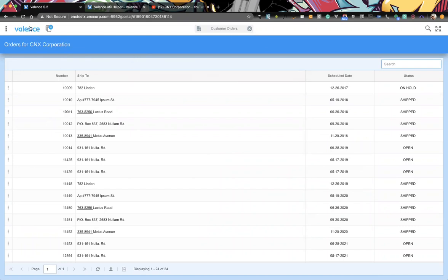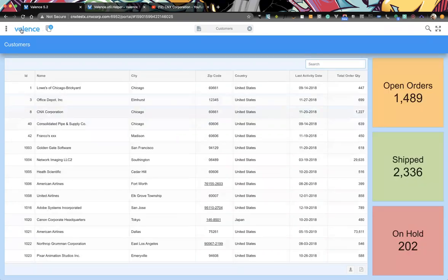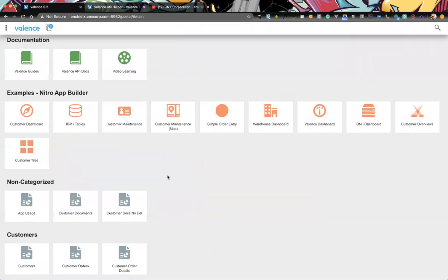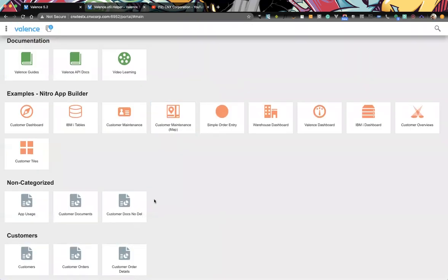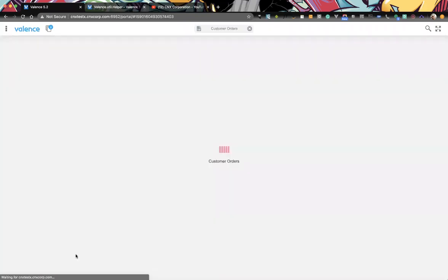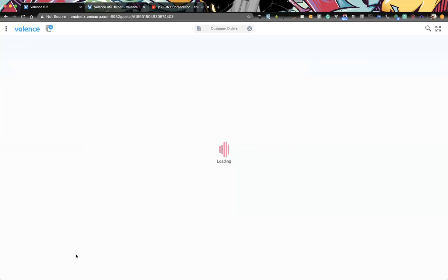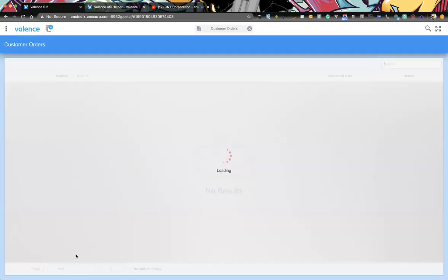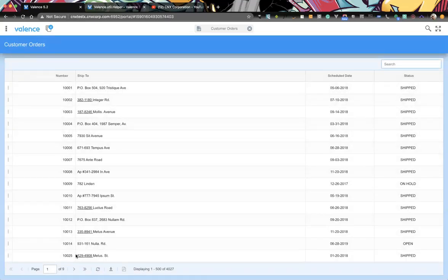Now let's point out: if I close Customer Orders and call it directly from the launch pad without calling it from another app, we expect to see the same default title and the full list. And that's exactly what we get — customer orders with the full list — because those parameters weren't passed in.